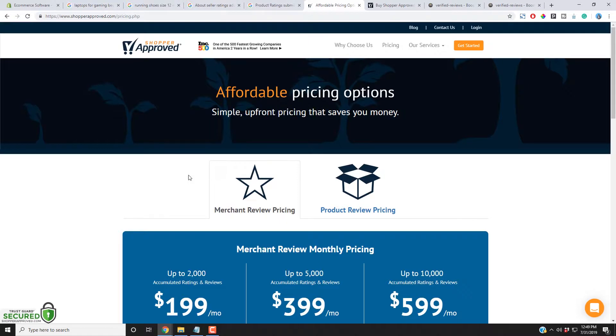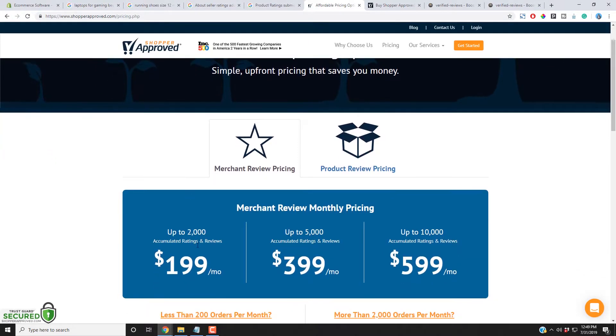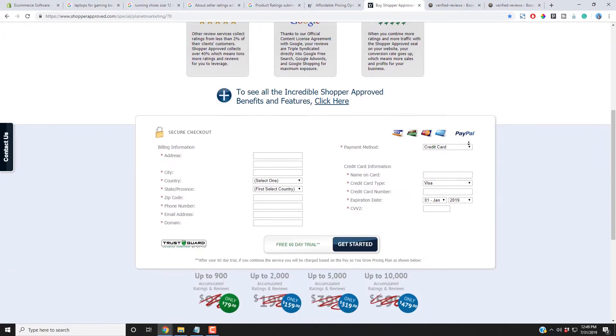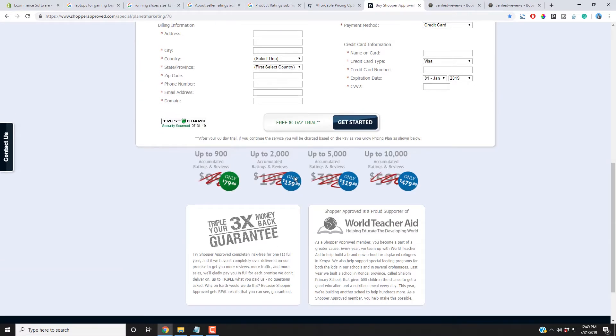Shopper Approved, if you go directly to their website, their price is $199 per month for up to 2,000 reviews. But if you come and use, and this is my disclaimer, you can use my partner link and get it for $159 a month.